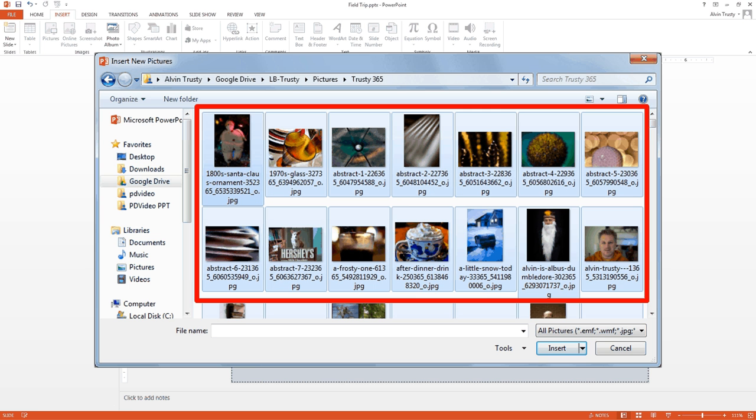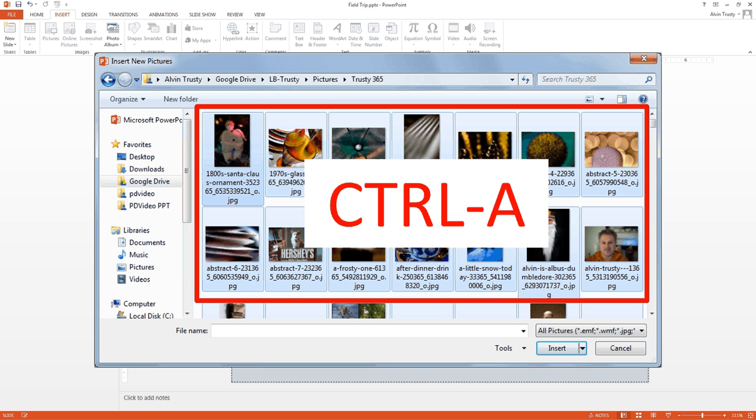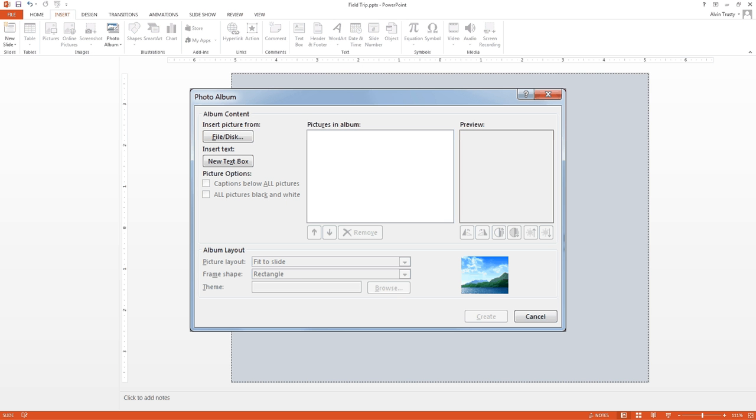Then navigate to where you have a folder with all your pictures. This is my folder with my 365 pictures. It might be easier to do a Control+A to select all of the pictures. Once you have them all selected, click on the Insert button, then you have to wait for a minute.